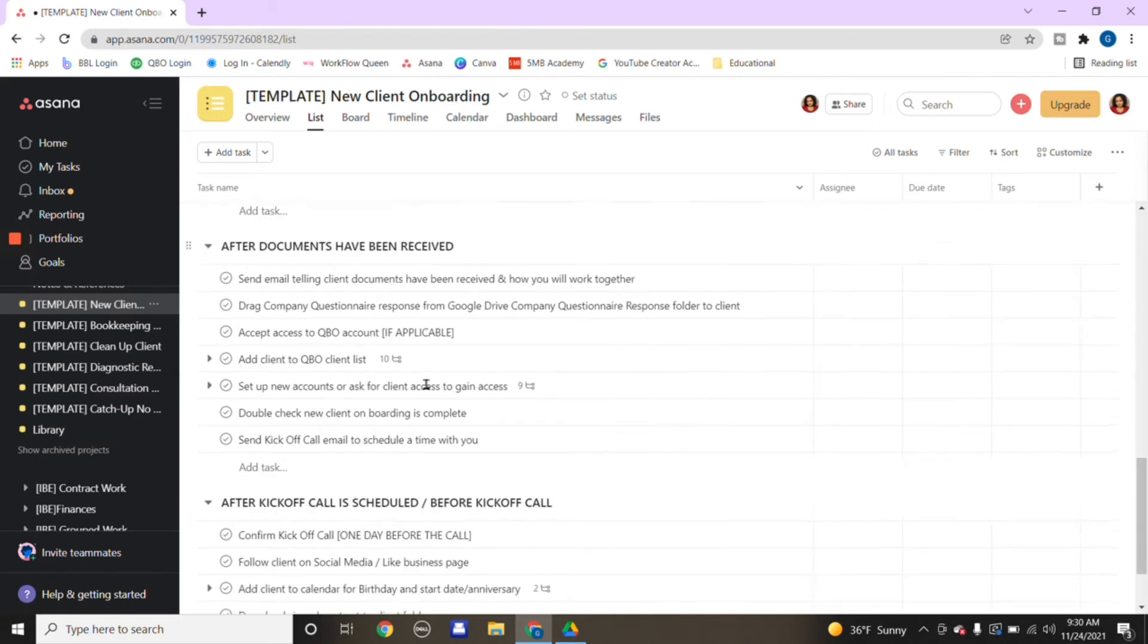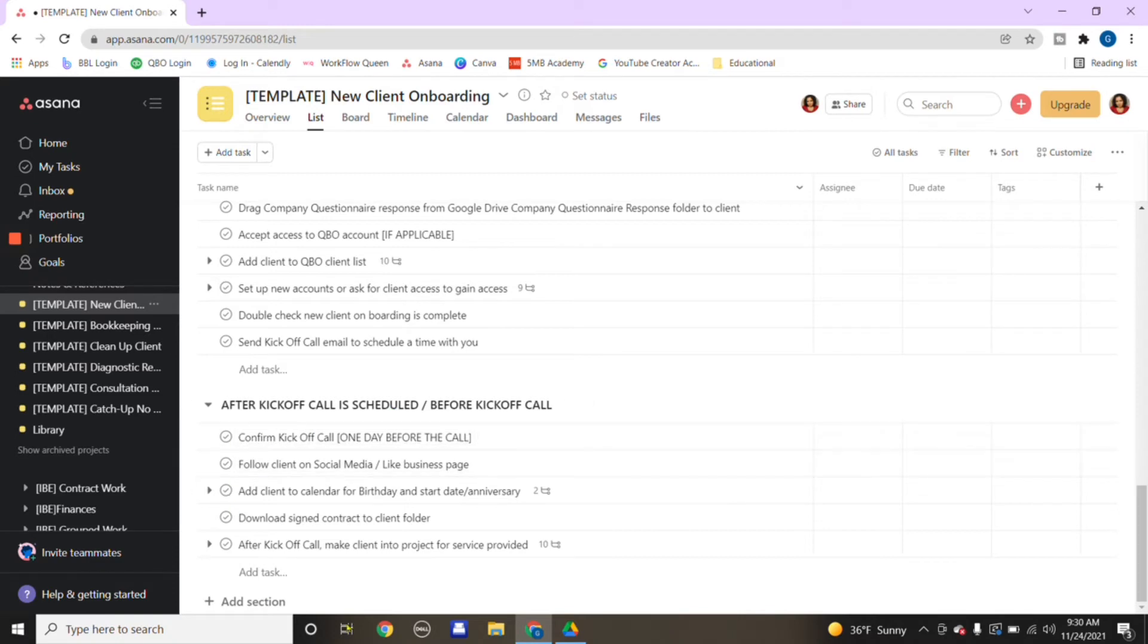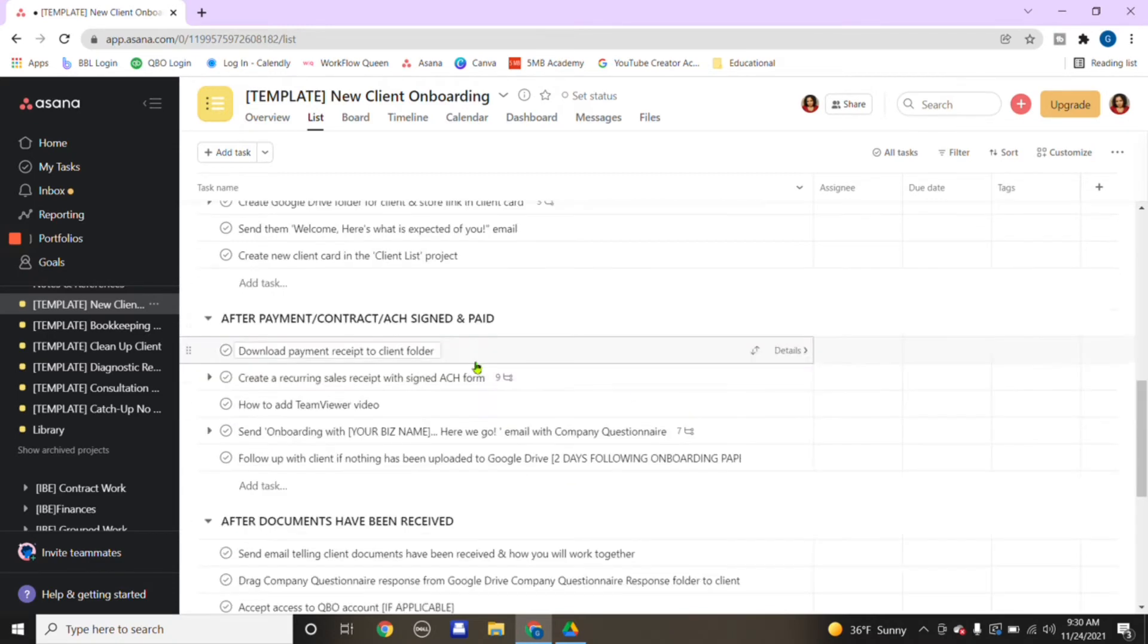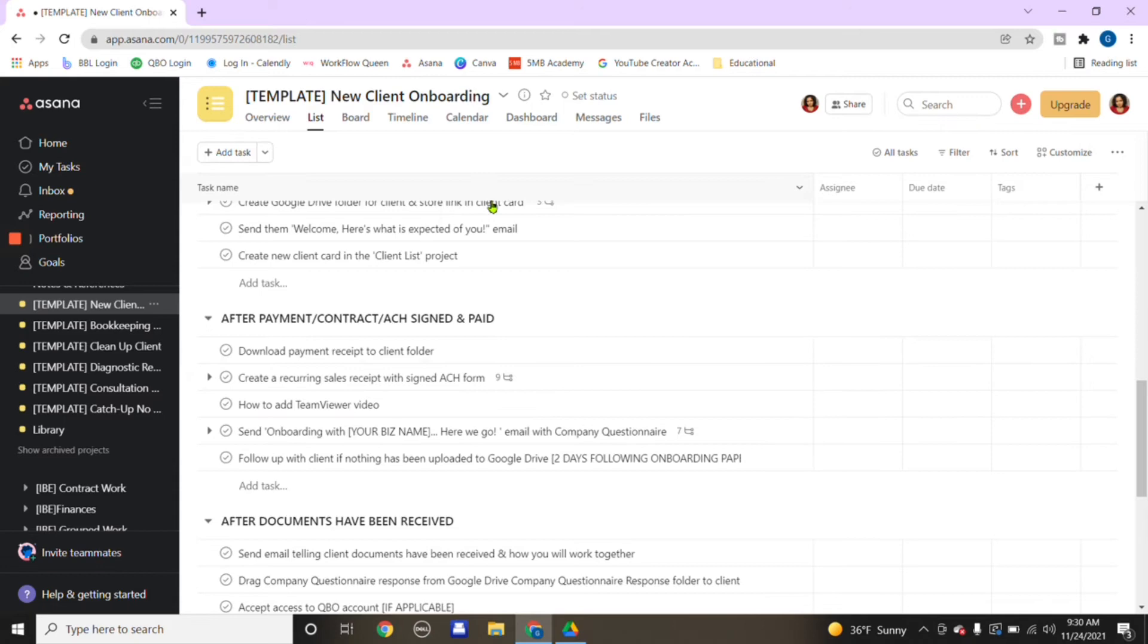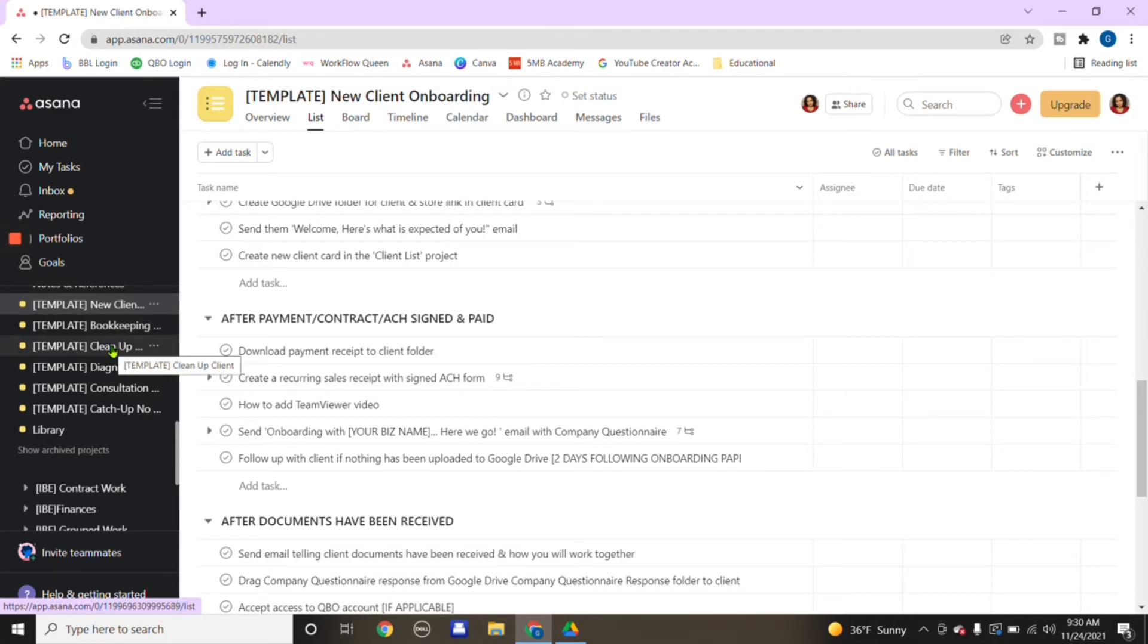Every time you're completing a task, just click the little check mark next to it and it's completed. Then send an invoice, and it goes down the list. After payments received, what happens after documents have been received, and so on. After documents are received, you schedule your conversation. It goes through step by step what to do in order to onboard a new client.